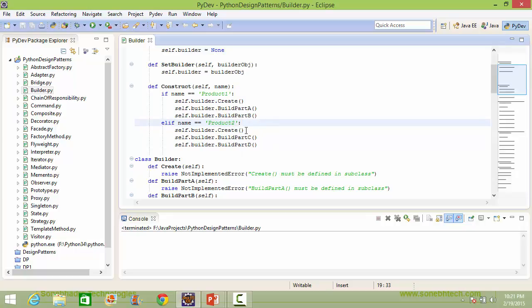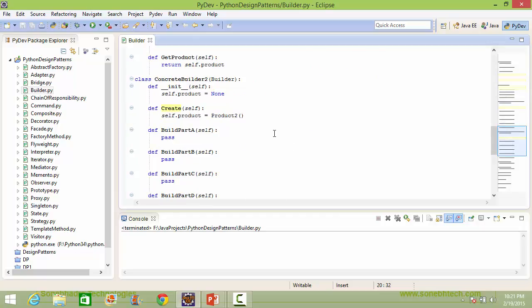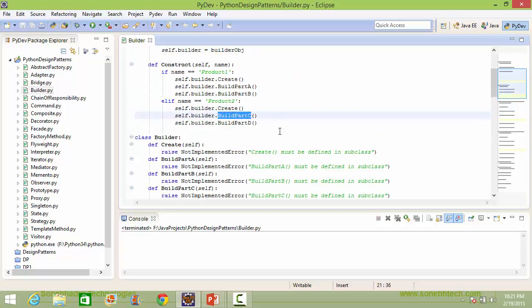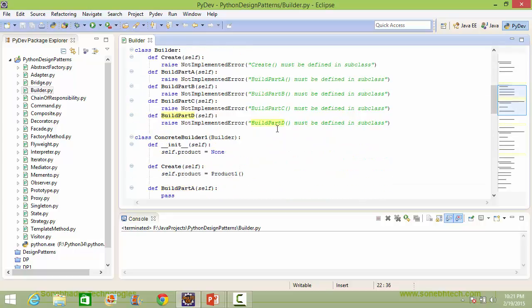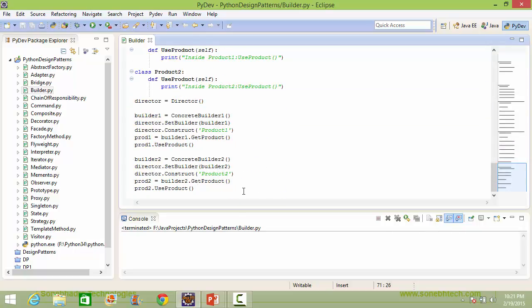Since the parameter value is product2, it will execute these statements for building the product. It calls the method create of builder — builder is pointing to the ConcreteBuilder2 object — so it goes to ConcreteBuilder2's create. It creates the Product2 instance object and that object is assigned to the instance variable product. Then it calls build_part_c and build_part_d for building the parts of the product. Here we are doing no operations. Then it calls the method get_product of builder2, so it goes to ConcreteBuilder2's get_product.